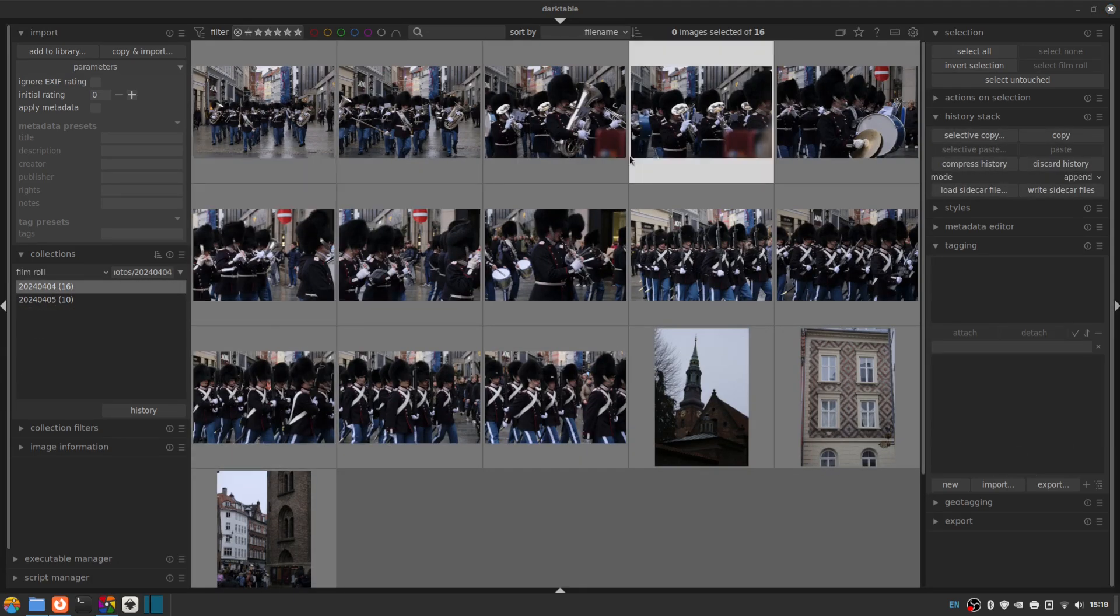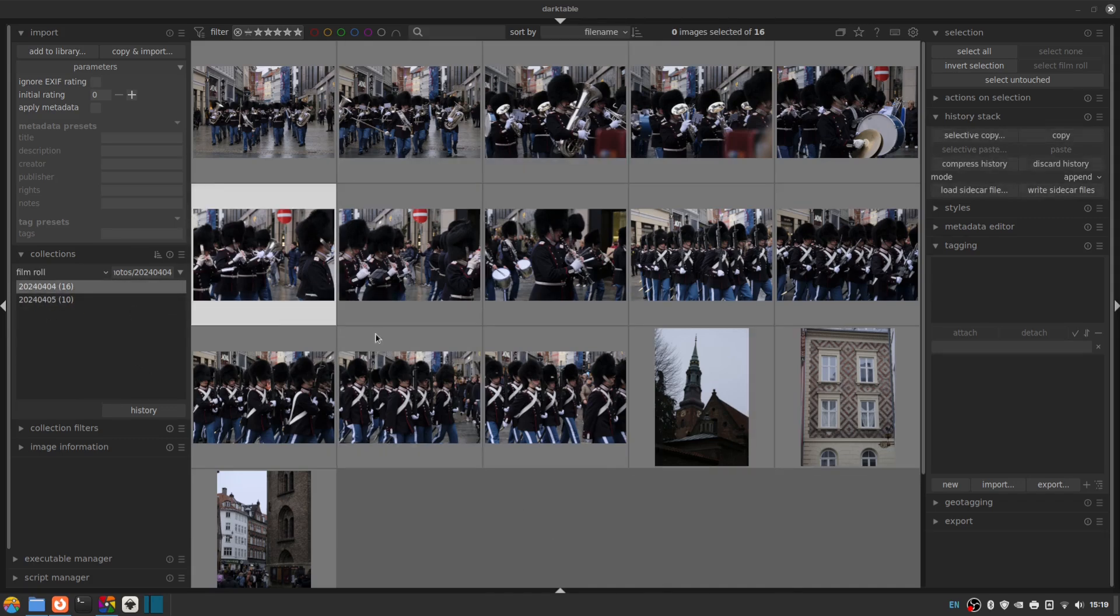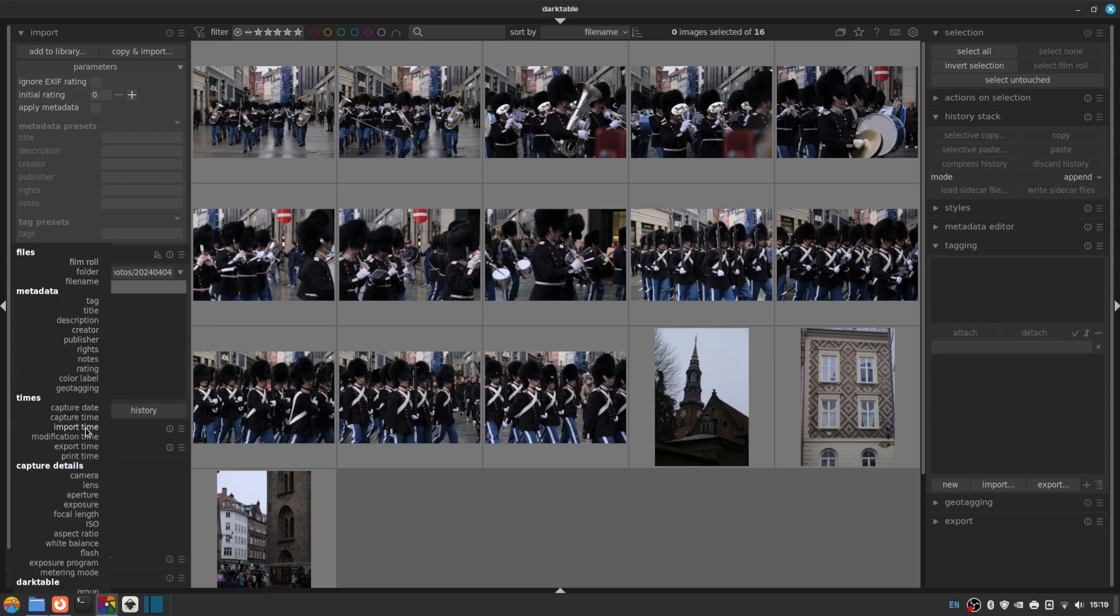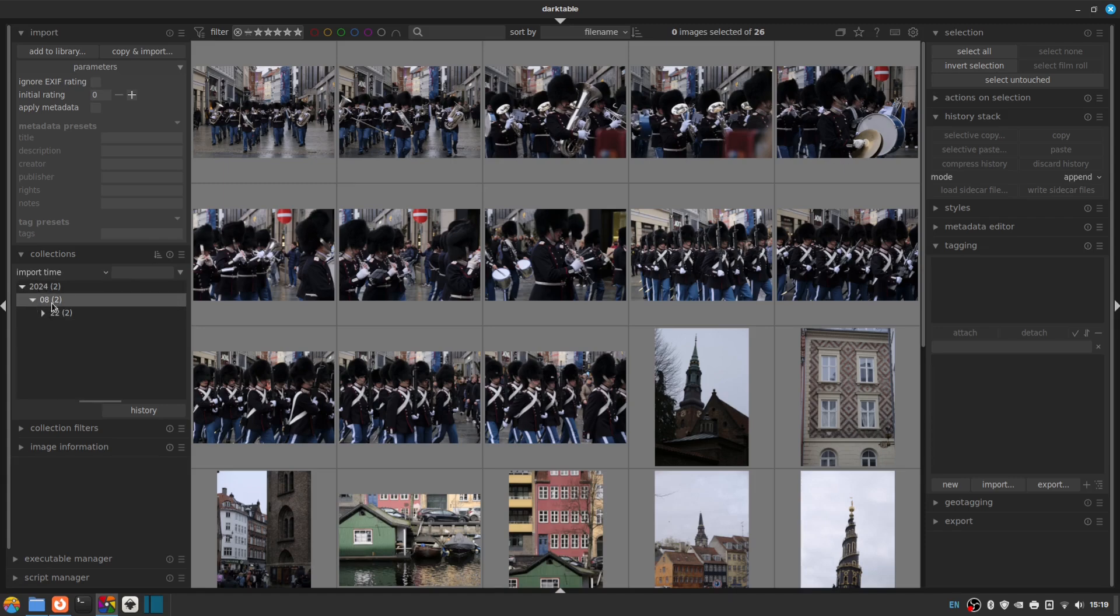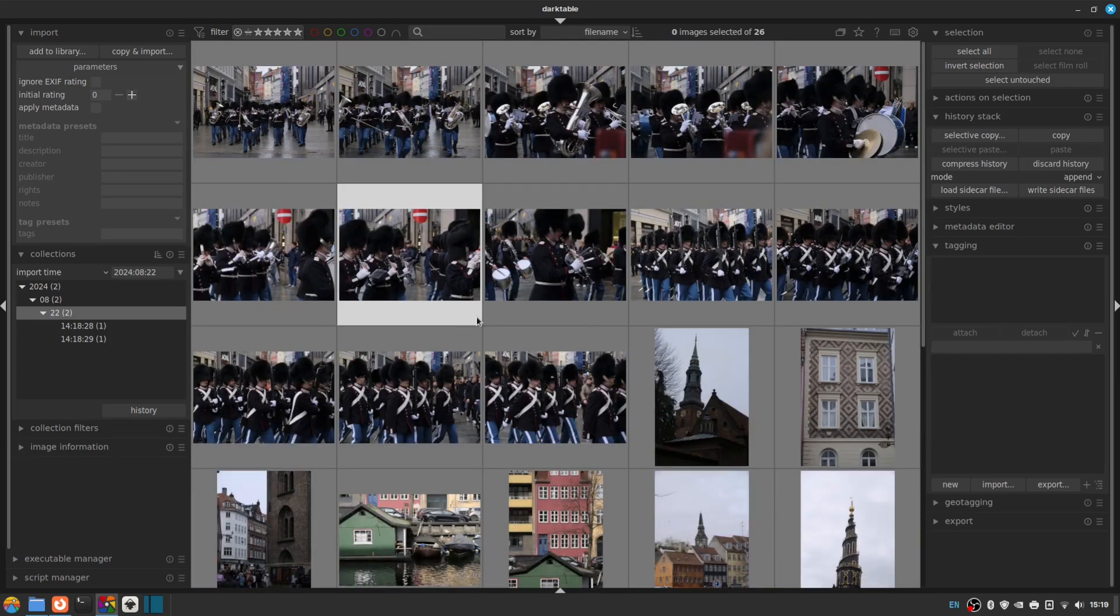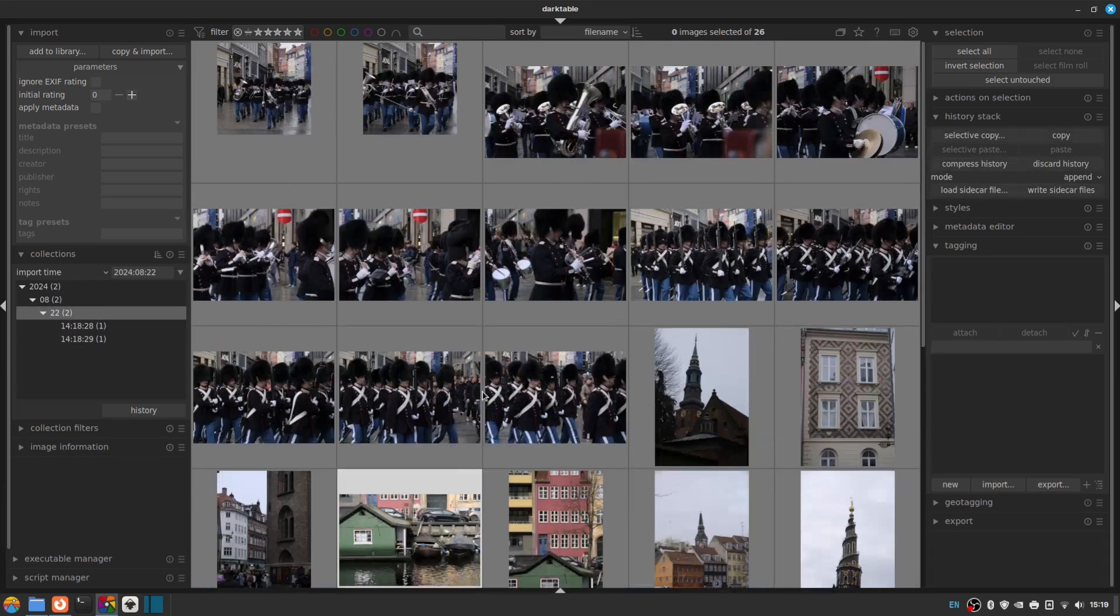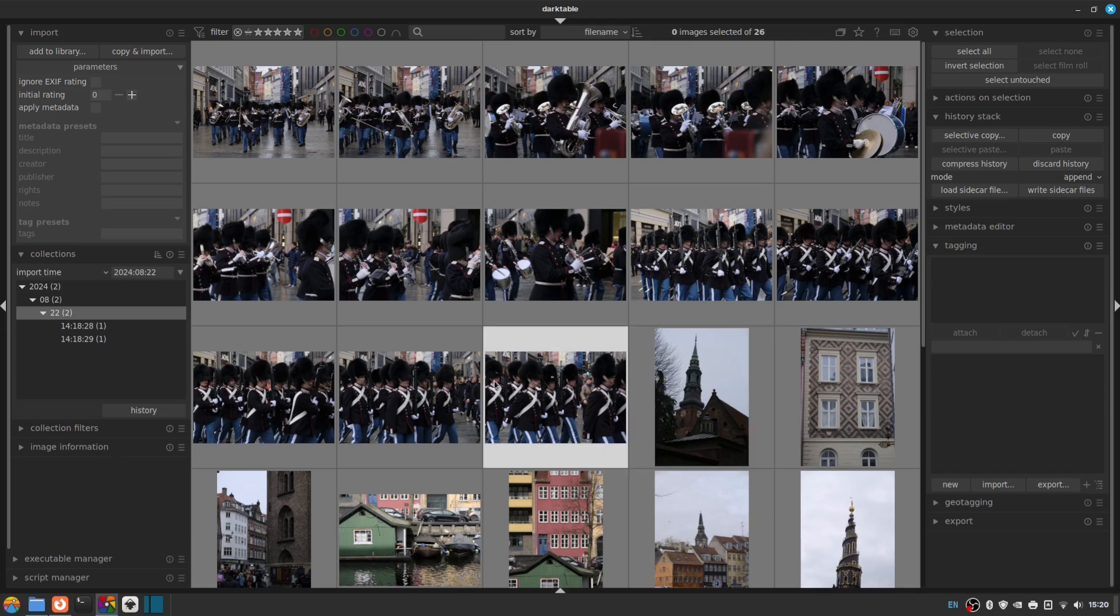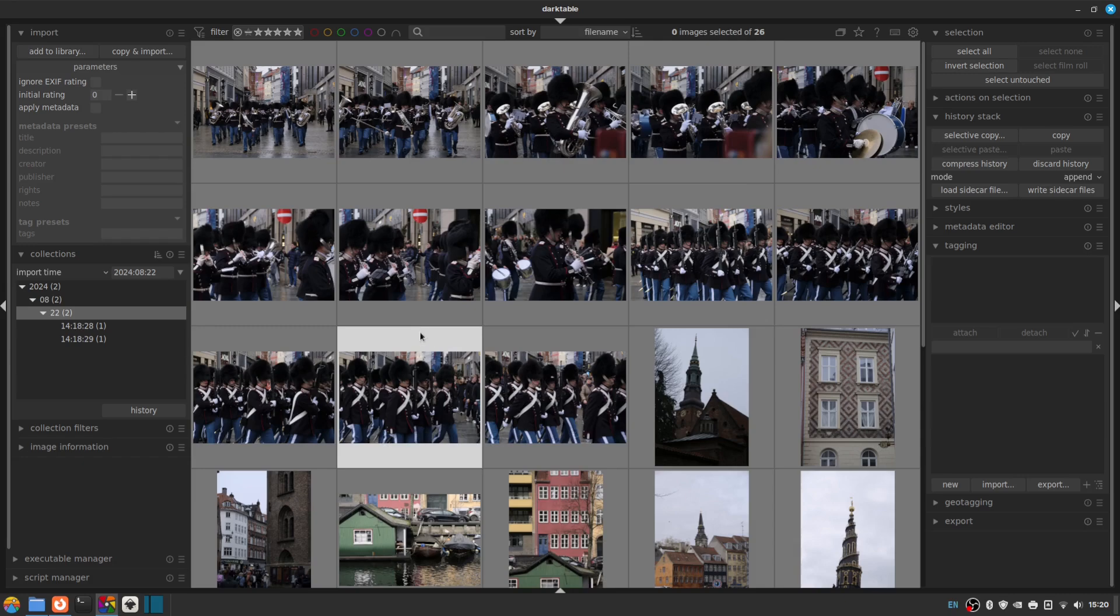So by default, we're looking at just one of those two dates. If you want to look at all these at once, you can go to this drop down here where it says by default film role and you can go down to the drop down and click import time. And then we've imported it obviously in 2024. I'm recording this in August on the 22nd. And now you can see that all the photos we've imported today are in one view in Lighttable.